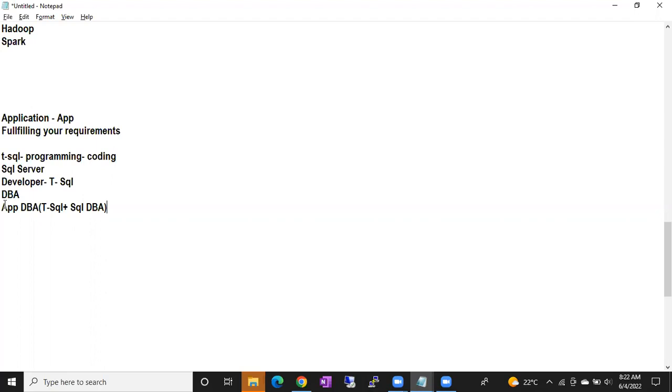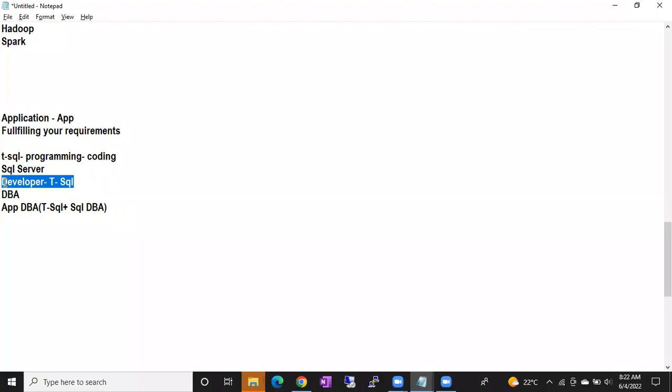Don't try for app DBA — it's very difficult. Developer position itself is difficult; you have to learn coding and a lot of things. Usually, people who don't like coding come towards the database side. Even I don't like coding, so we have an option on the database side.